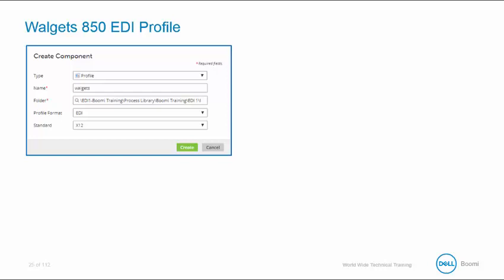Within the Create Component window, you will choose your profile, give your profile a name, make sure it's going to the correct location and then select EDI for the profile format.